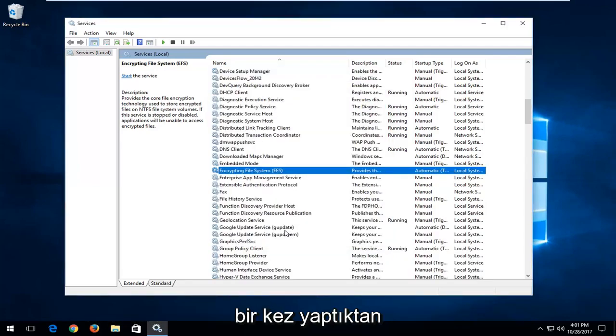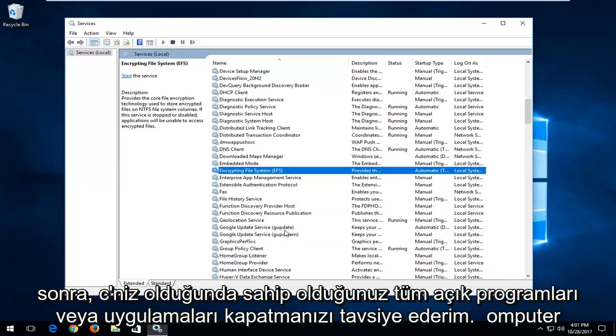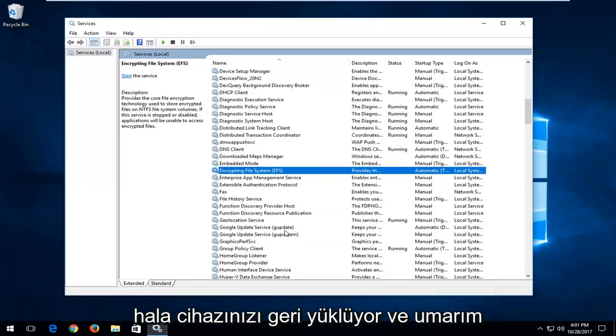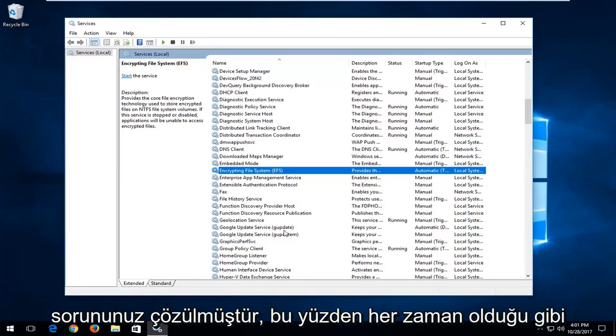Once you've done that, I would recommend you close out of any open programs or applications you have on your computer. Restart your device and hopefully your issue has been resolved.